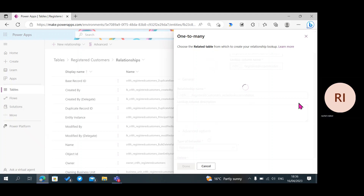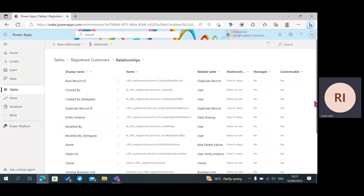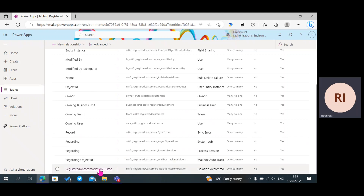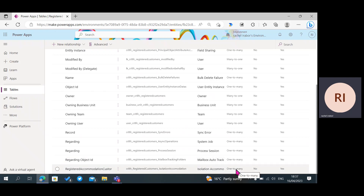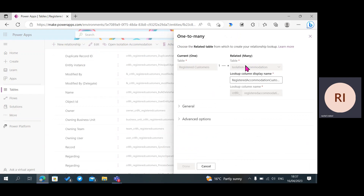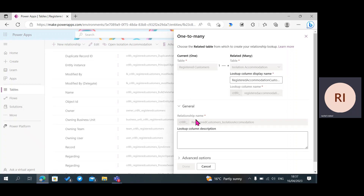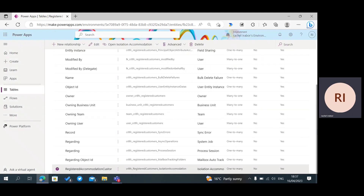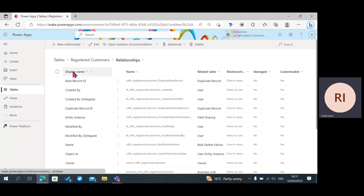I'm going to click Done and wait for it to save. When we scroll down, you're going to see the relationship we just created, which is our Registered Accommodation Customer. You can see it's a one-to-many relationship. One thing to notice: after creating your one-to-many relationship, you cannot change your table, and you cannot change the relationship name, but you can change the column display name. If you want to change the table, you can easily delete the relationship.